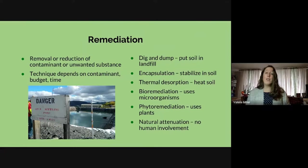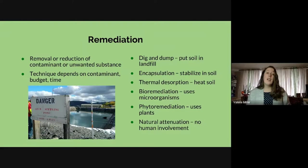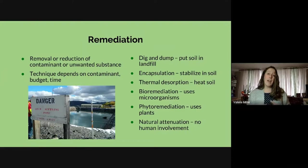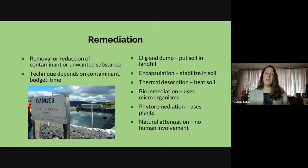The next word is remediation — the focus on the removal or reduction of contaminants or unwanted substances. Contaminants could be a gas spill, metals in the soil, or even salt in the soil. The technique we pick for remediation depends on what the contaminant is, how much money you have to spend, and how much time the technique will take. Sometimes if the contaminant is putting the surrounding environment at risk, you need a very fast technique.